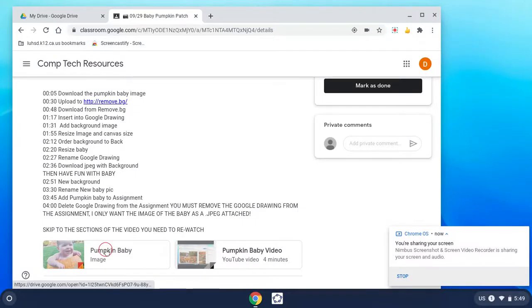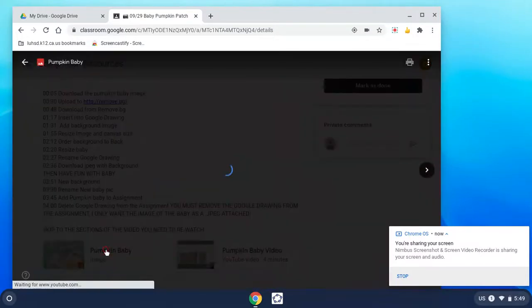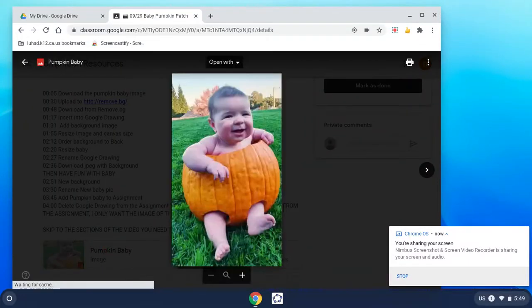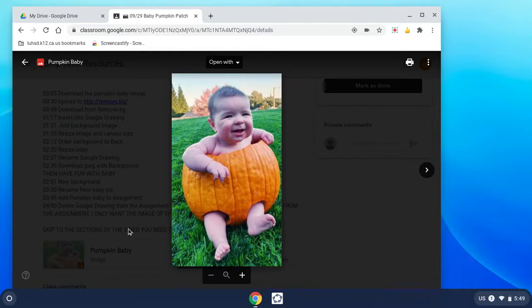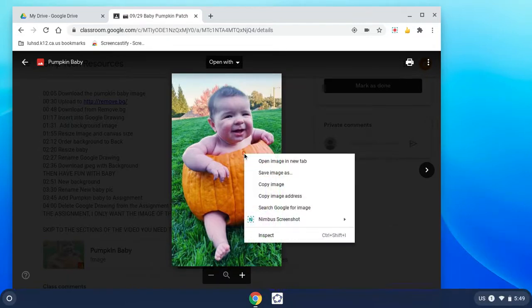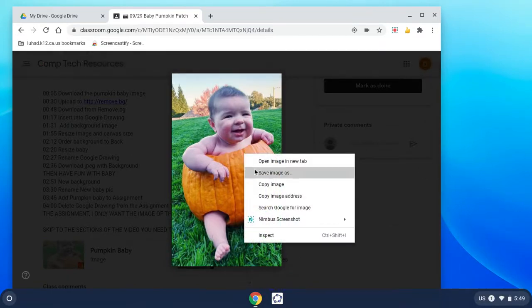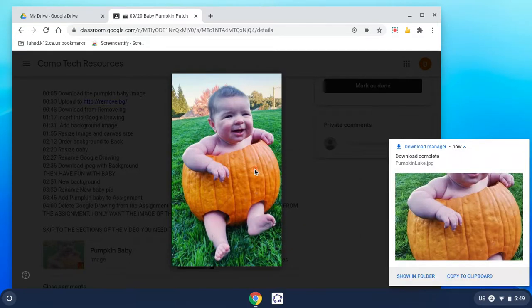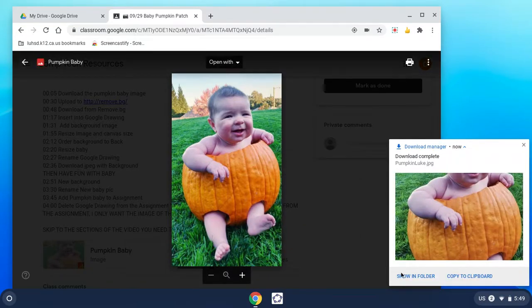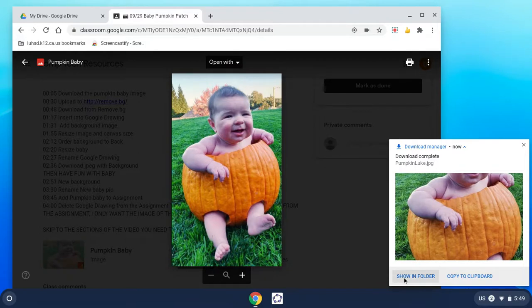I'm going to click on the picture of the baby and I need to save it. So I can two fingers at once to right click, and I'm going to save image as. By default it saves it to my downloads folder because I'm on a Chromebook.